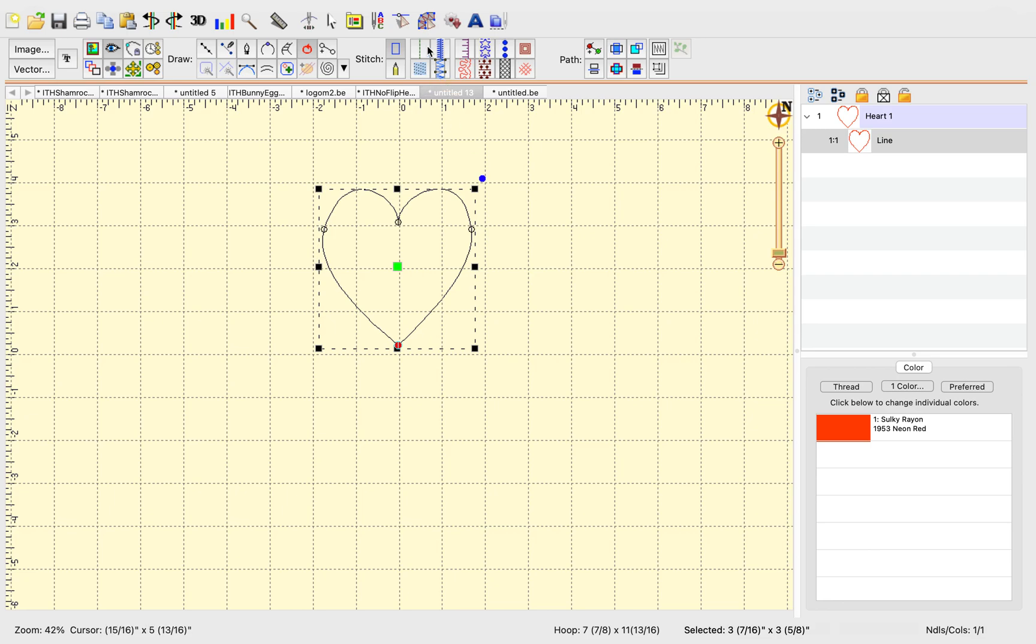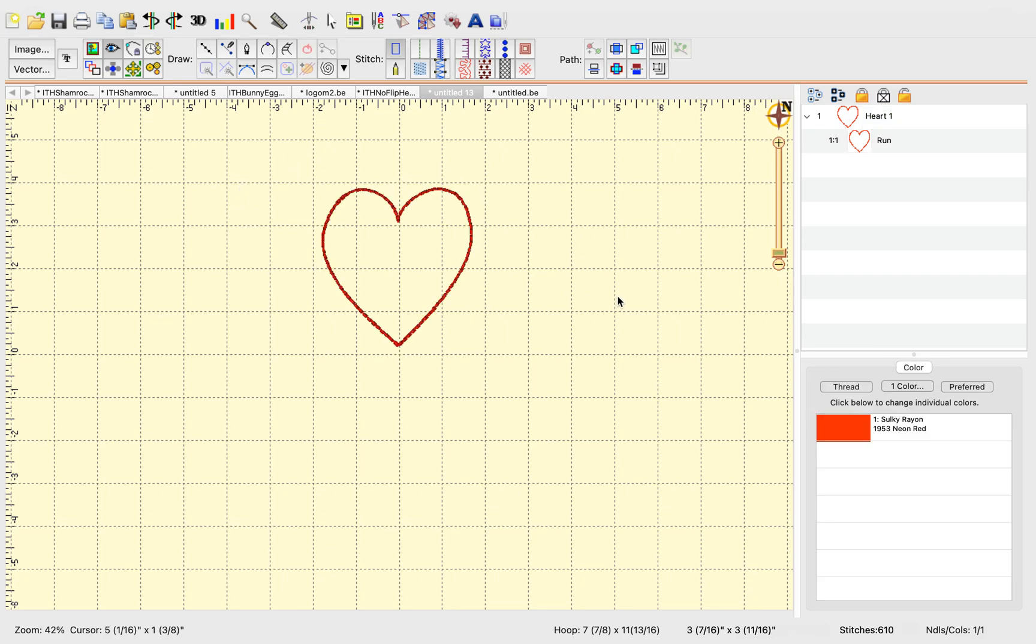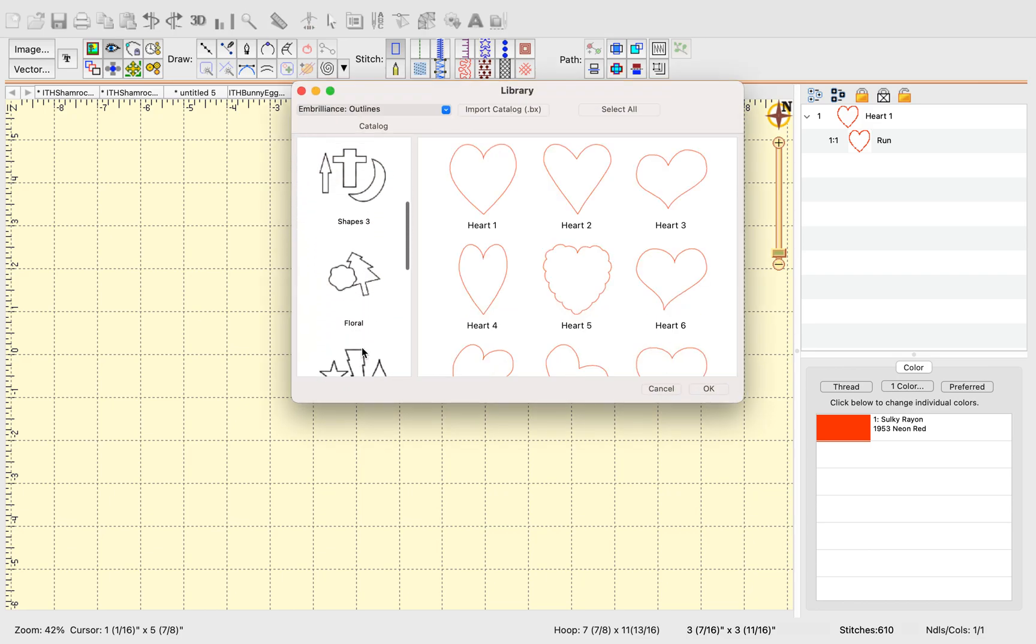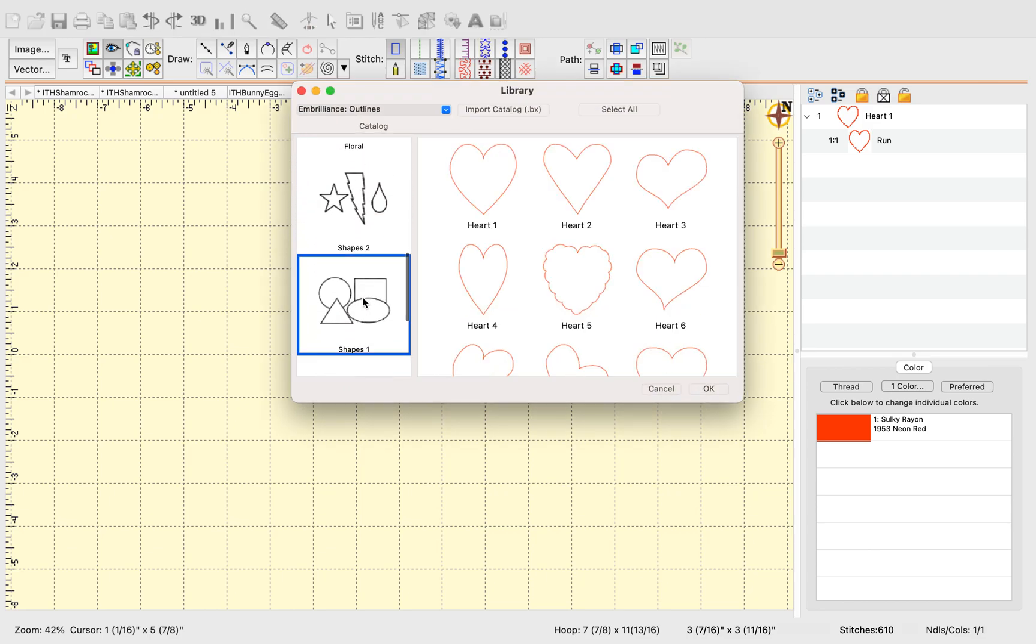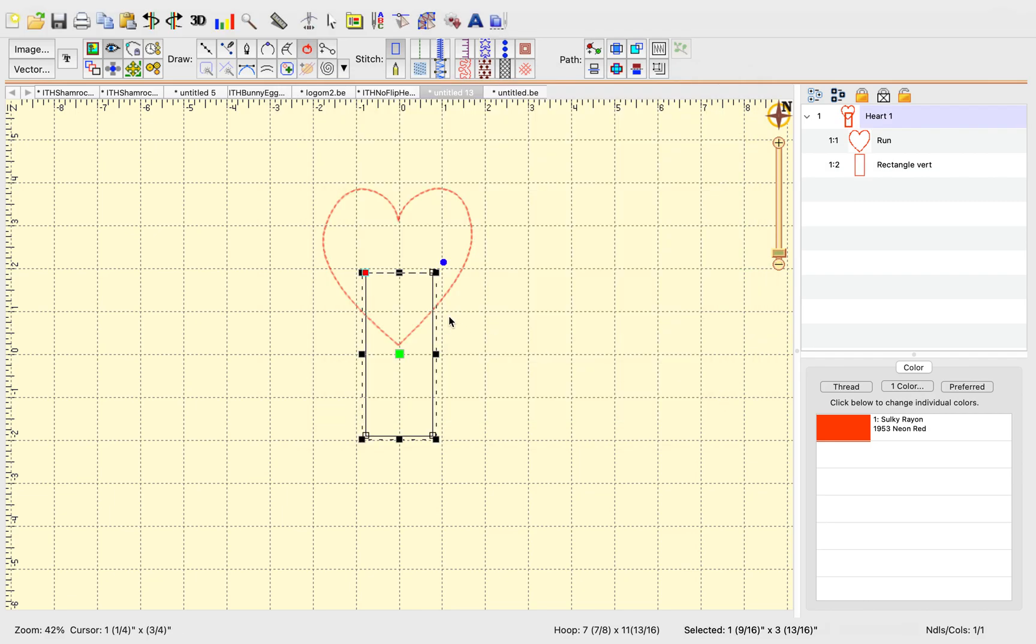Now let's add, let's say, a bean stitch to the heart and there we have a nice little heart outline. Now let's say we don't have a fob shape in our templates, which I do encourage you to use templates and make your own templates, but let's just grab a rectangle for now.